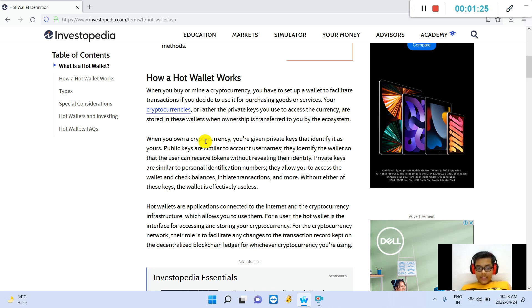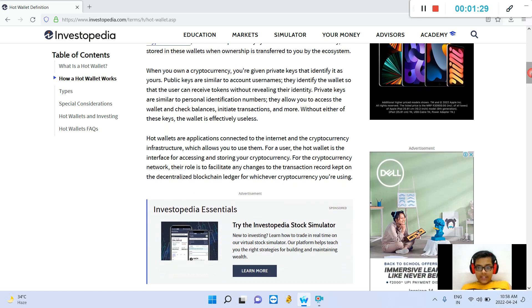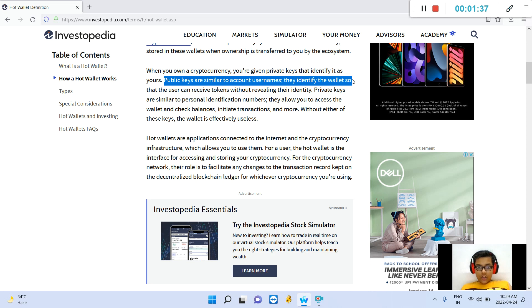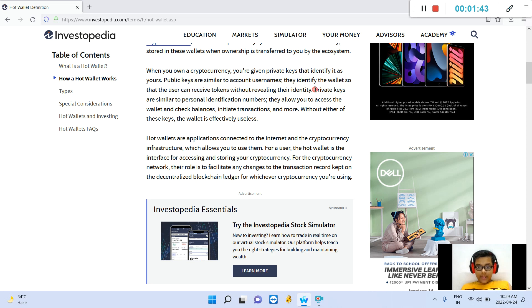When you buy a cryptocurrency, you are given private keys that identify it as yours. Public keys are similar to account usernames. They identify the wallet so that the user can receive tokens without revealing their identity.